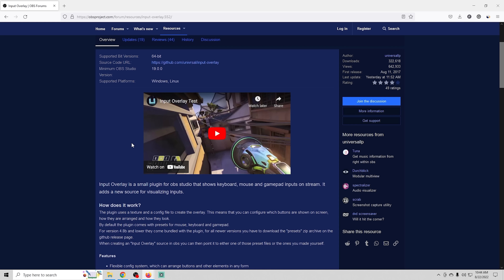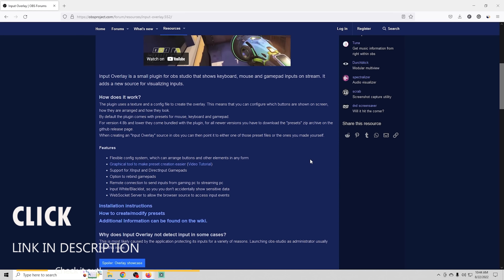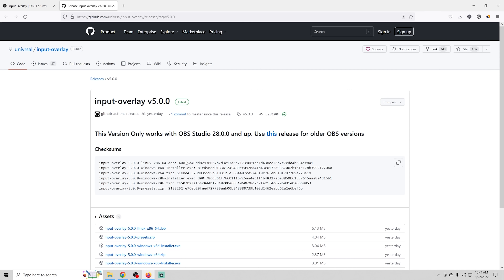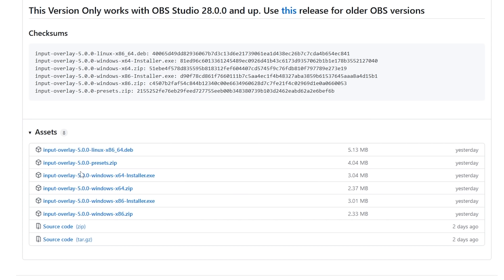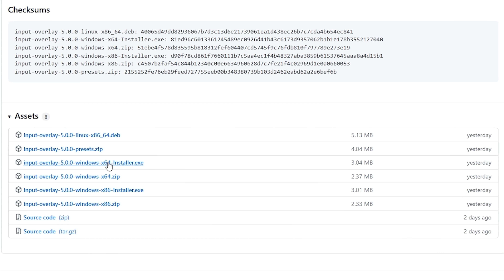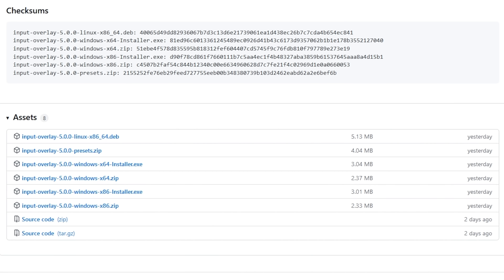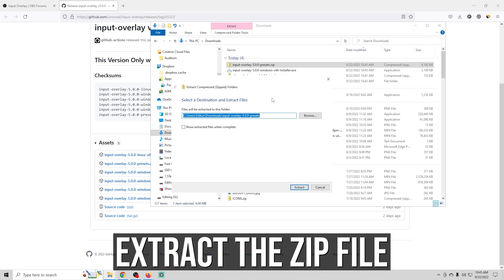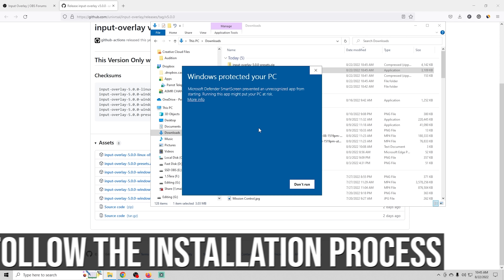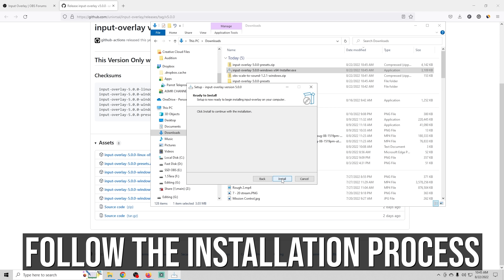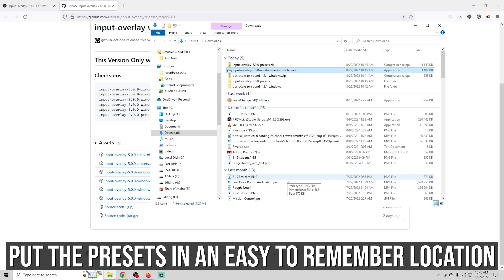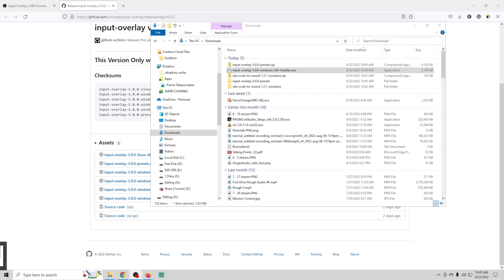The Input Overlay install is about the same as the others. The link to this page is down below in the description. We're going to go to the top right and select go to download, which brings us to GitHub. The assets are down here and you can get this for a bunch of different platforms. We're going to use the Windows 64-bit installation, but you also want to make sure that you grab the input overlay presets. Once you've downloaded both, extract each one, double-click on the executable, click more info and run anyway, then next through the entire install and click finish. Put the input overlay presets somewhere you'll be able to find it because you'll want that folder when setting this up.